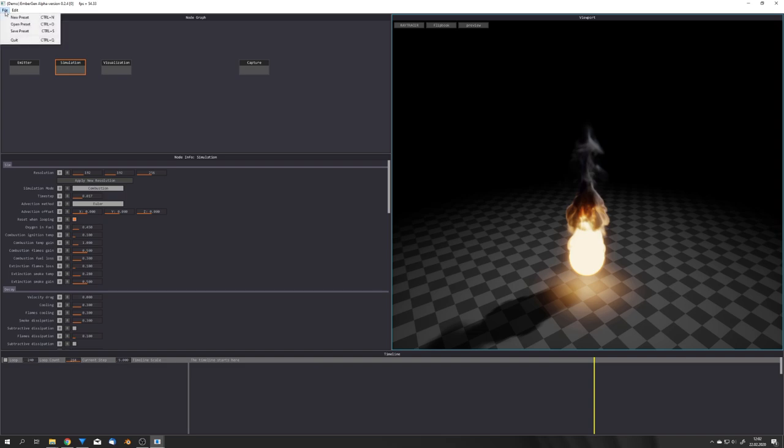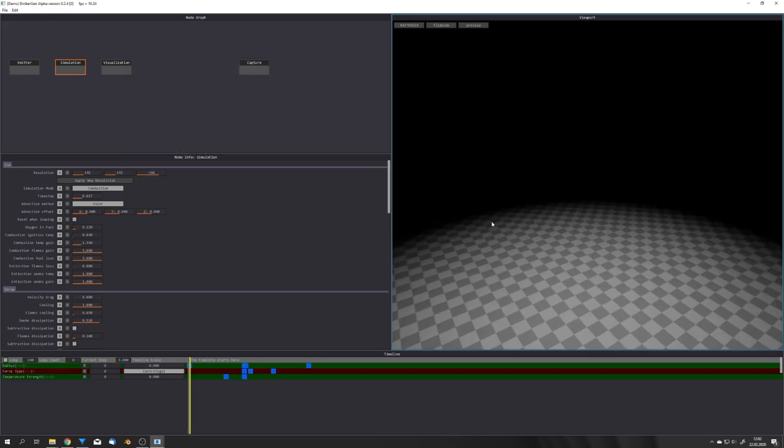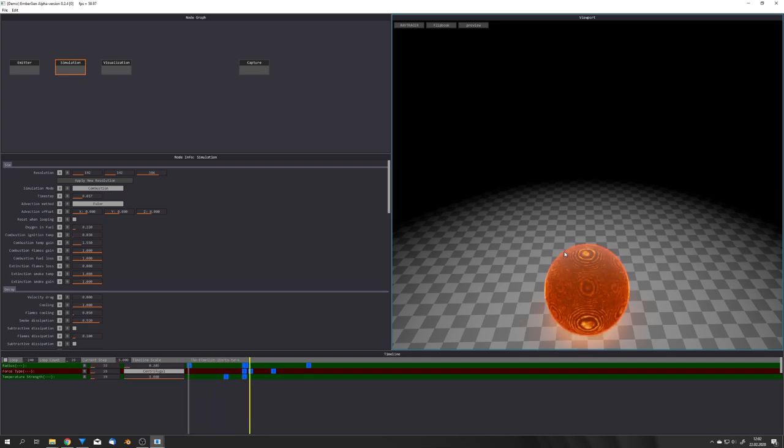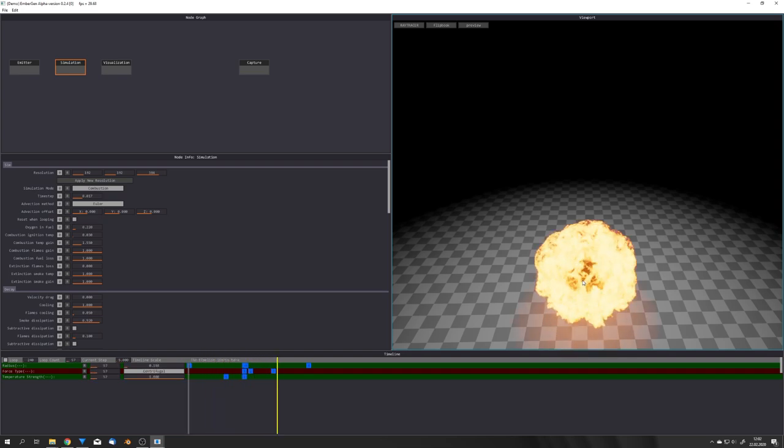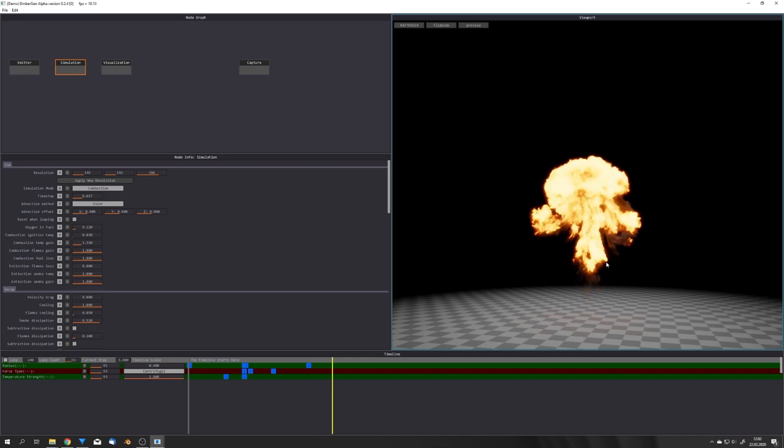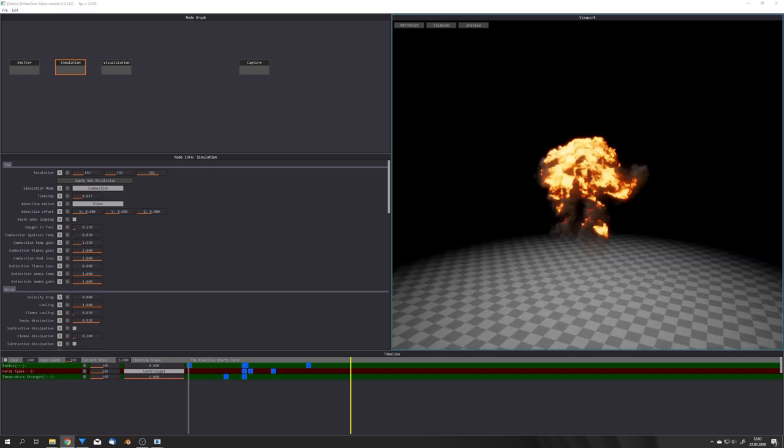They also have some different presets for example the explosion simple one and this really shows off the capabilities of Embergen. For a real-time explosion this looks pretty good and this is only at a resolution of 192. I'm looking forward to buying the pro version of Embergen and I will hopefully be able to create a few simulation packs with just VDB simulations and give them away on my Gumroad page.